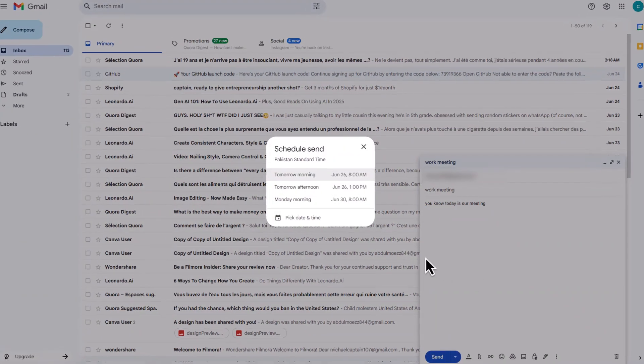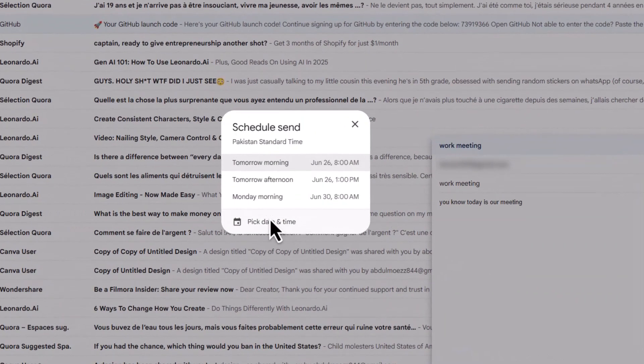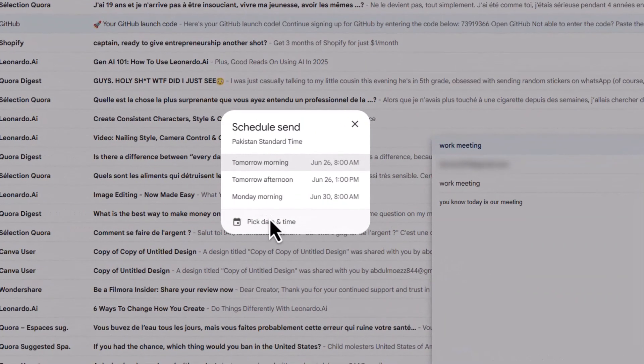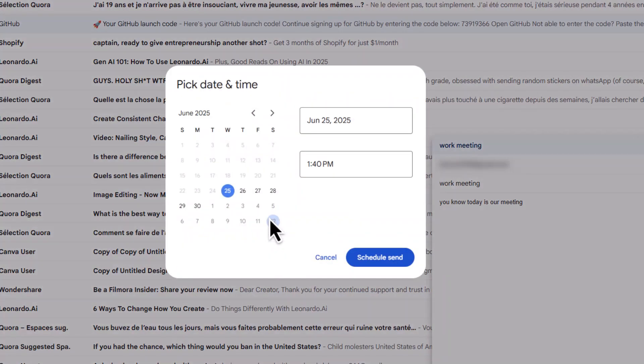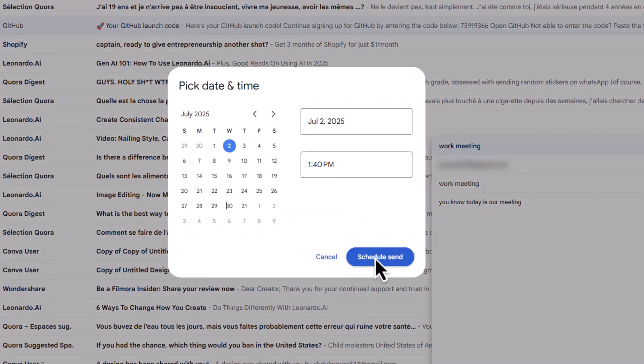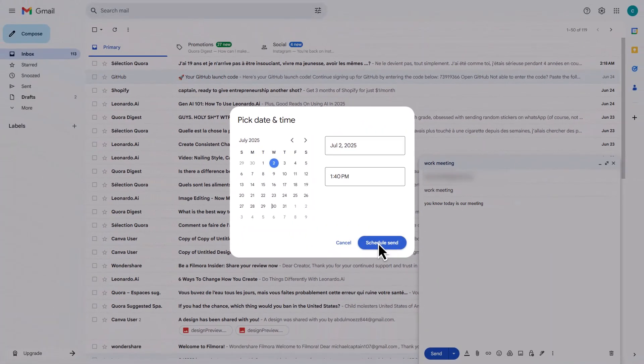Now, Gmail will show you a few time options. You can pick one or click Pick Date and Time to set a custom reminder.